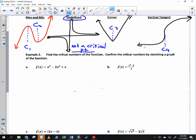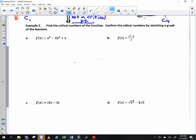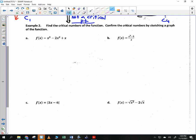This will be a two-day lesson. Let's start the examples: find the critical numbers of the function and confirm by sketching a graph. You can check by sketching it on your calculator. How do we find critical numbers? We take the derivative and look for where it is either zero or does not exist.